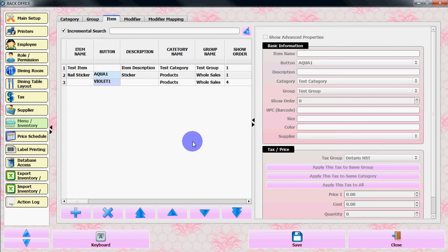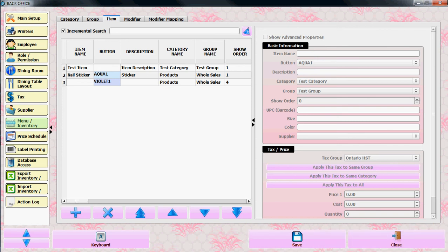That's it for today on how to import inventory in U-touch POS. Thank you.